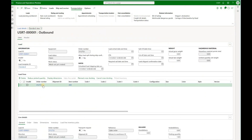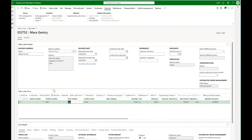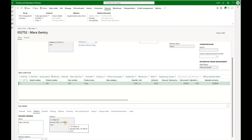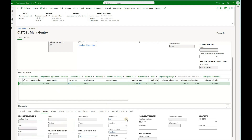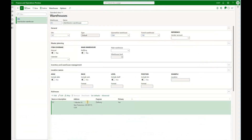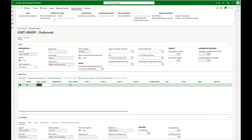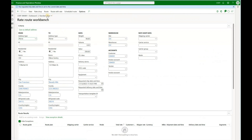It has a single sales order. It has a delivery address in California 90210 and it has a shipping warehouse DC that has an address of 94115 in San Francisco. Let's go back to our load and click on rate route workbench. First we will take a look at the rate function.